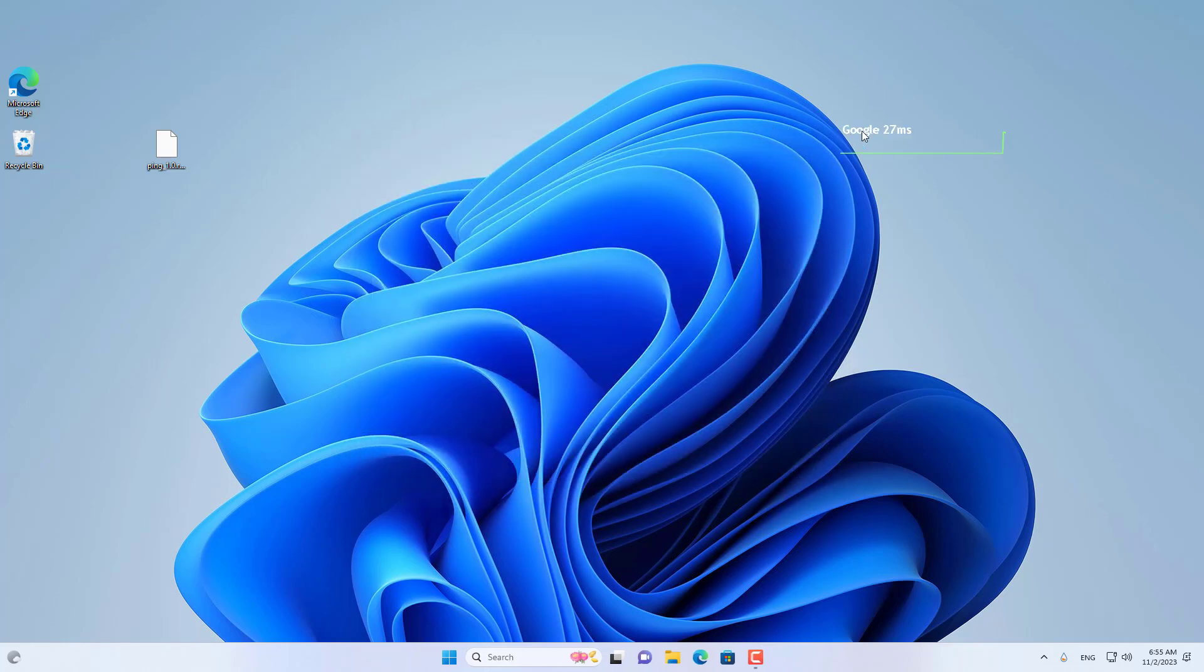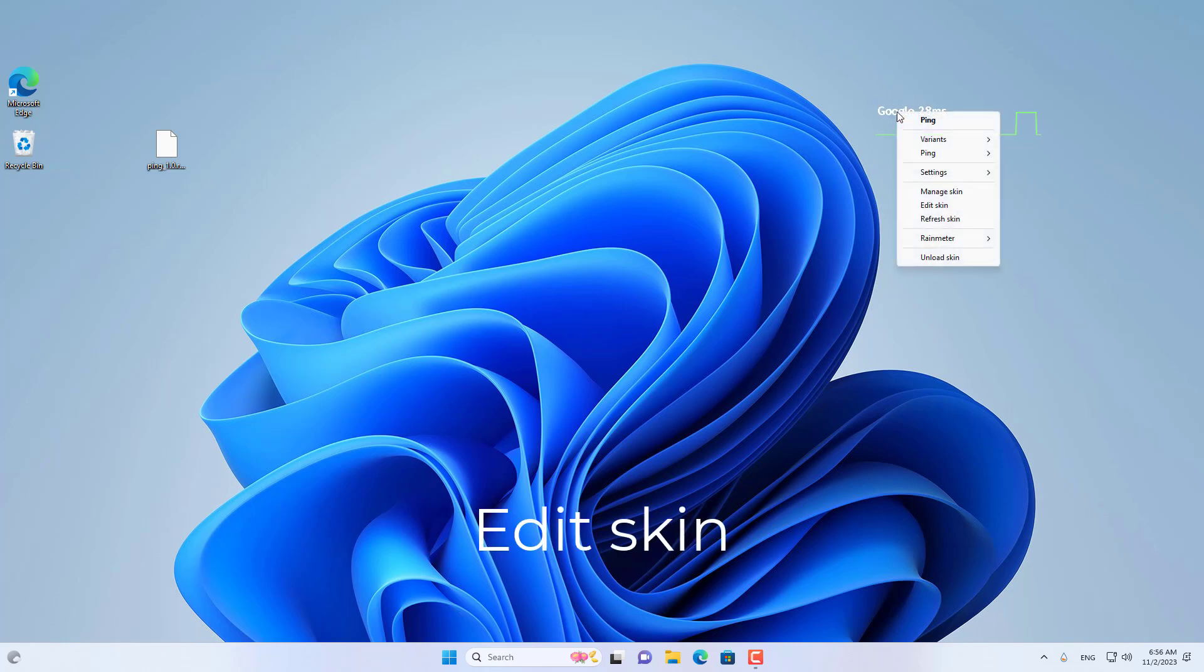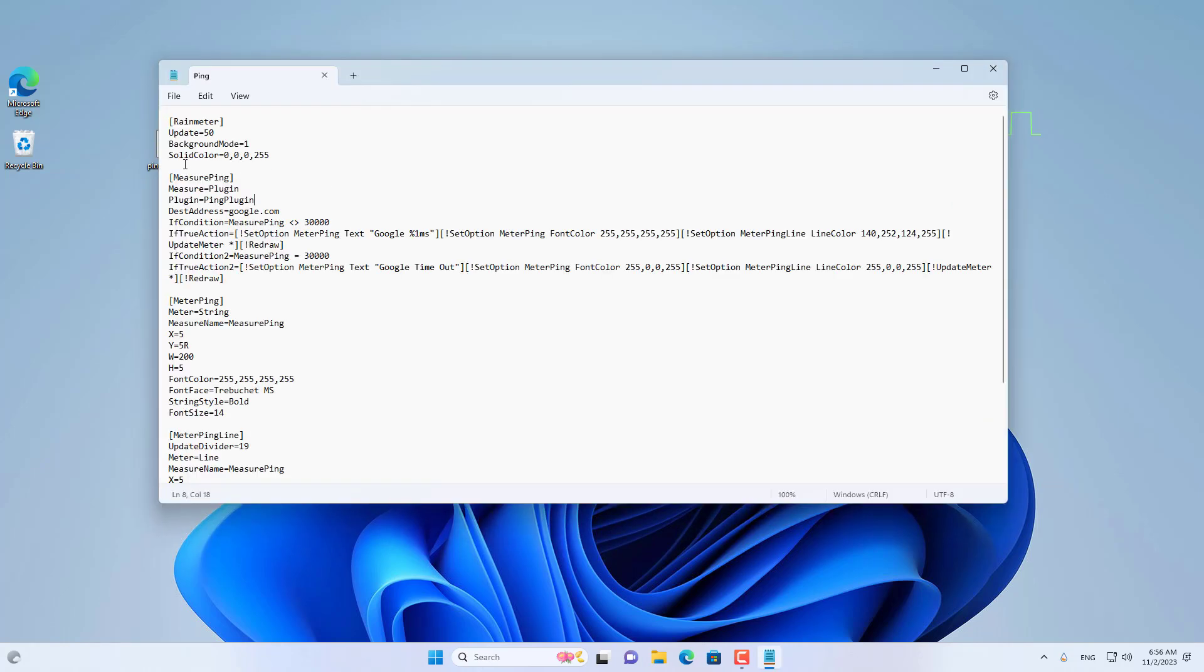I created my own tool called Ping and added it to Rainmeter. I left it in the description. By default, it monitors response times to google.com and tells you the response time and connection status between your computer and Google.